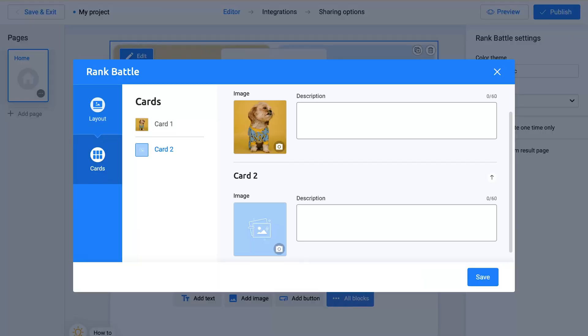Add an image to the second card and you're done. You can also add a description to each card if necessary. Once you're finished, simply save your changes.